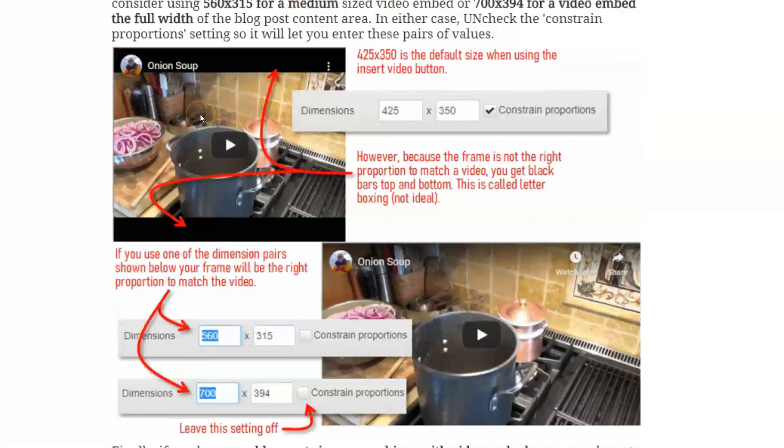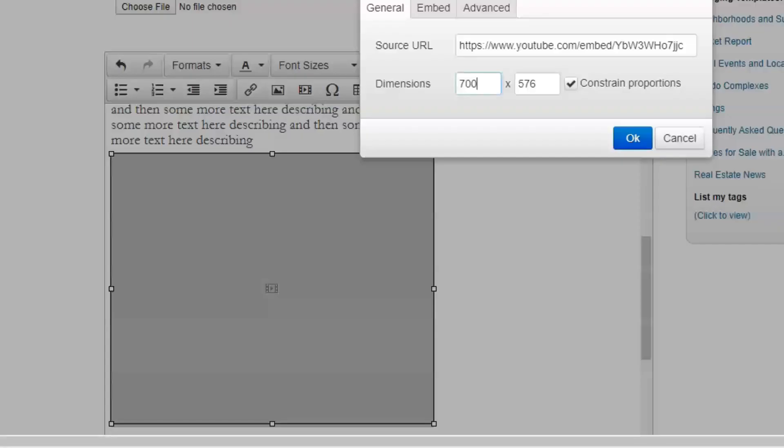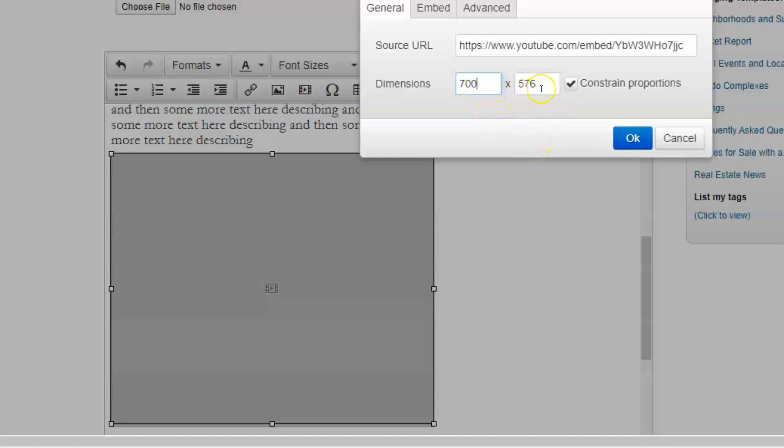700, now 394. Now, here's the thing. If I were to constrain proportions, that means it's going to keep that same square shape. It's going to force that same square shape. So it's going to calculate what the height would be to keep the same square. I don't want that. So I'm going to undo or uncheck the constrain option.